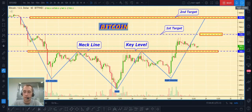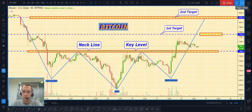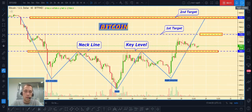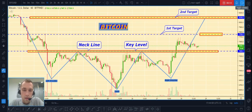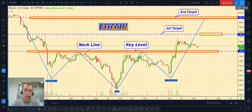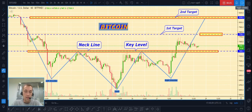Hello dear friends, it's me Yuri. Today I want to share with you my own analytics and updates for the cryptocurrency market, including an updated idea for Bitcoin and the inverse head and shoulders pattern, and other cryptocurrencies like Ethereum and Ripple.